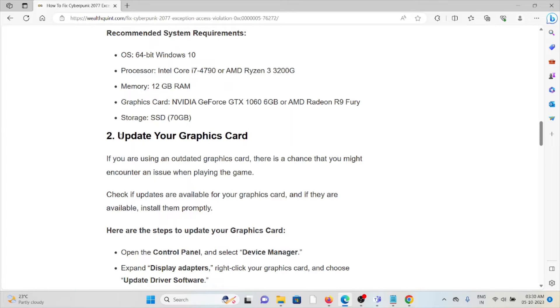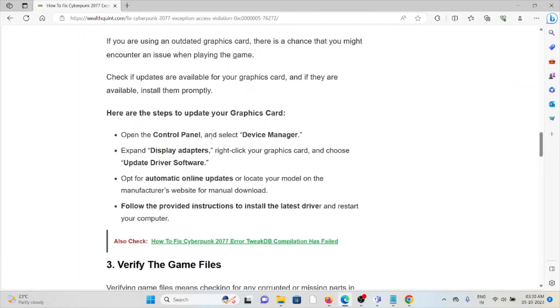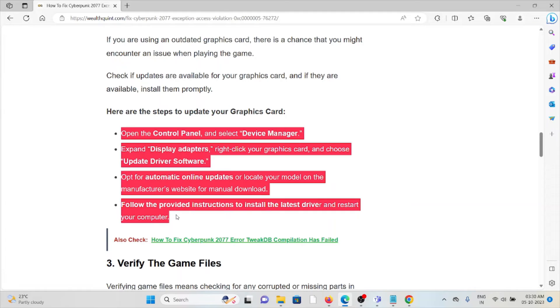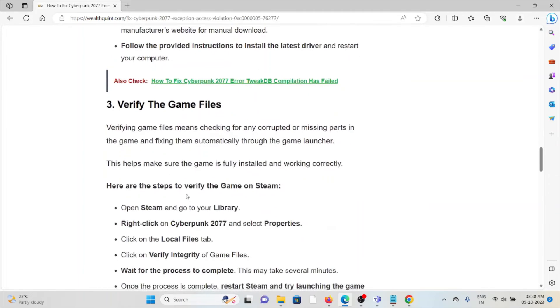The second method is update your graphics card. If you are using an older or outdated graphics card, there's a chance you might encounter issues when playing the game. Check if updates are available for your graphics card and install them promptly. You can follow these steps sequentially one by one.